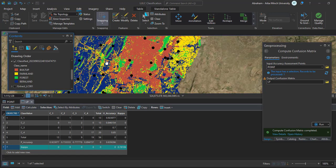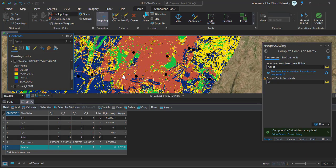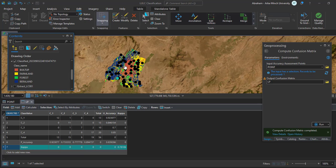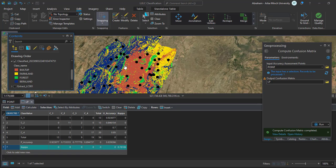You can do the classification accuracy assessment of a classified image using ArcGIS Pro like this. You can improve your classification by using different methods and higher quality images. That is all for today's tutorial — thank you for your time, don't forget to subscribe to my channel, and see you in the next video.